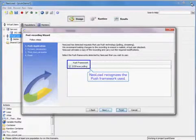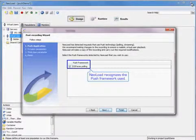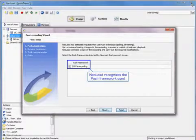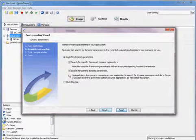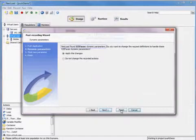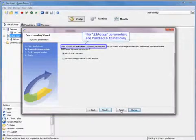So NeoLoad recognizes the Push framework used, as you can see here. And we're not going to search for generic dynamic parameters, but the ISPACES parameters are handled automatically.